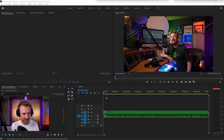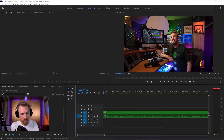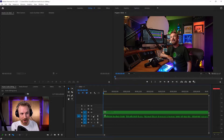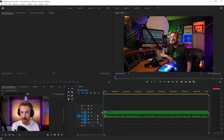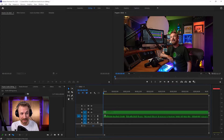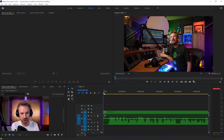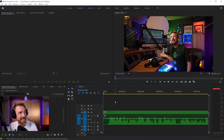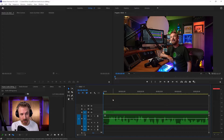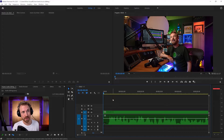Here we are inside Adobe Premiere Pro, and you'll see I've got a video track here with an audio track down below. All the video appears on the V tracks, and all of the audio I mix will be here on the A tracks down below. I'll expand this track out a little bit so I can really see the waveform, and I can use plus and minus to zoom in on my keyboard to get an idea of what is going on.